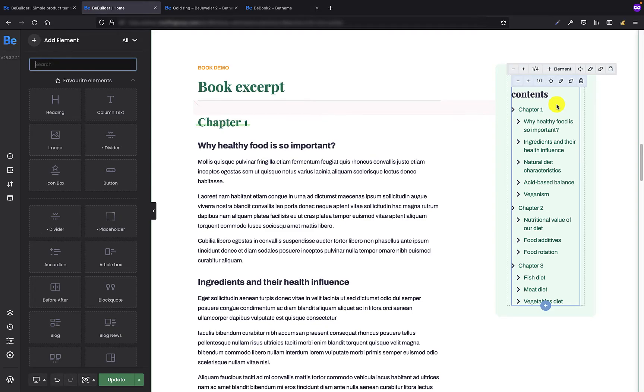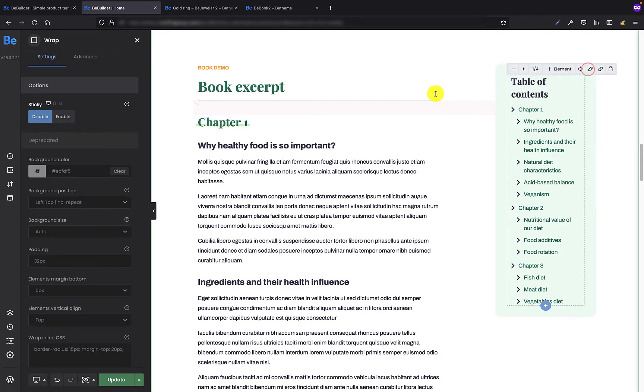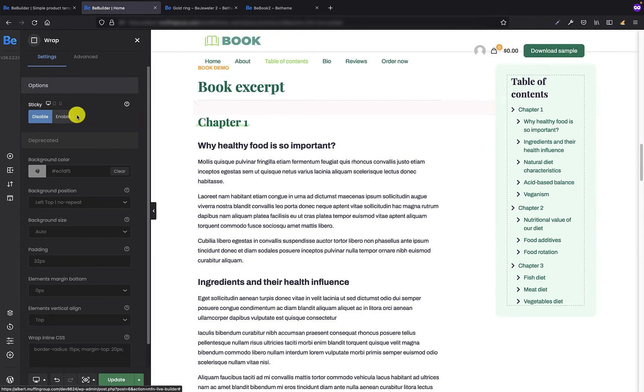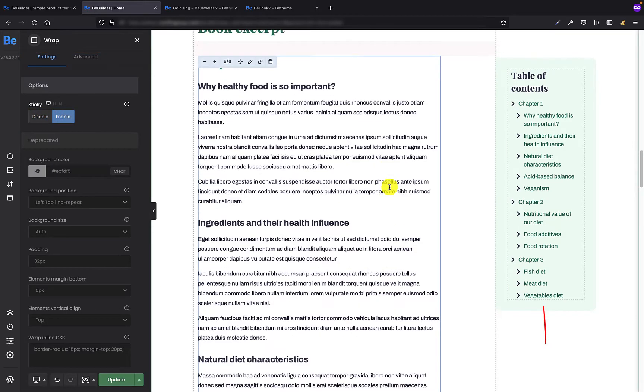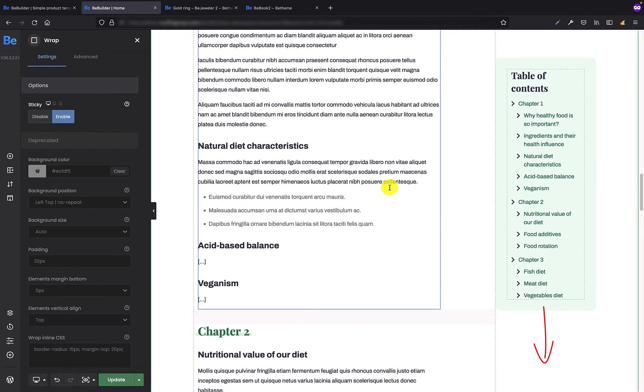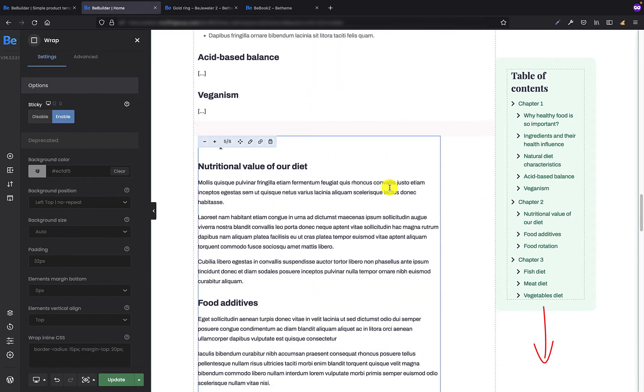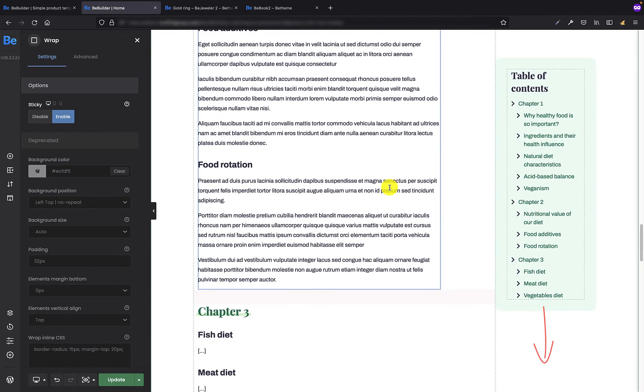And now, to make the wrap with talk sticky again, I have to go to settings, options tab, and enable the sticky option. That's great. Now my talk follows the visitor as they scroll through the text on the left.